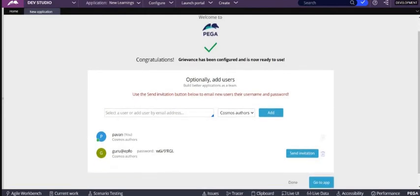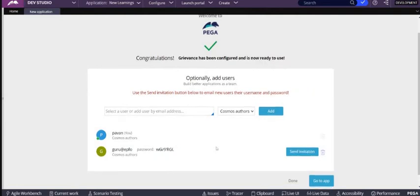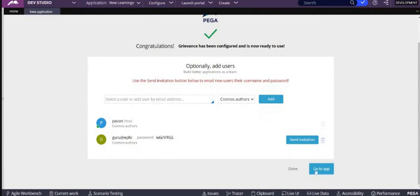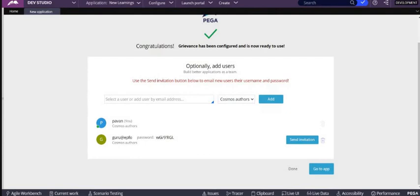So if you see there is a password here. If you click on go to app, then what happens is the operator which we have used - I used Pavan Kalyan as my operator because my favorite hero - so with that Pavan Kalyan, if I click on go to app, then Pavan Kalyan gets the application of grievance. But if I click on done, then Pavan Kalyan cannot click on grievance.